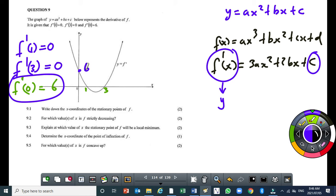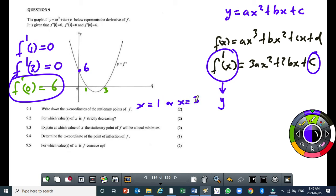In question 9.1, write down the x-coordinate of the stationary point of f. The stationary points occur where the derivative equals 0, so the two values are x equal to 1 and x equal to 3.